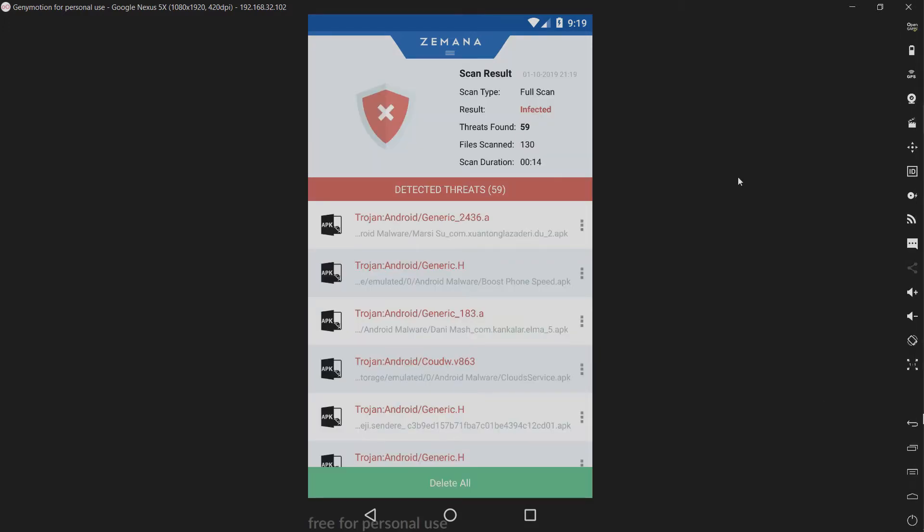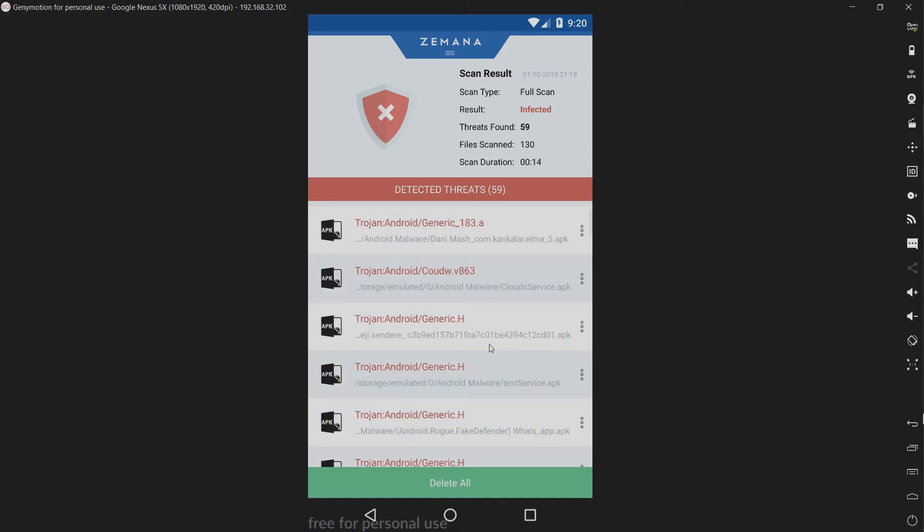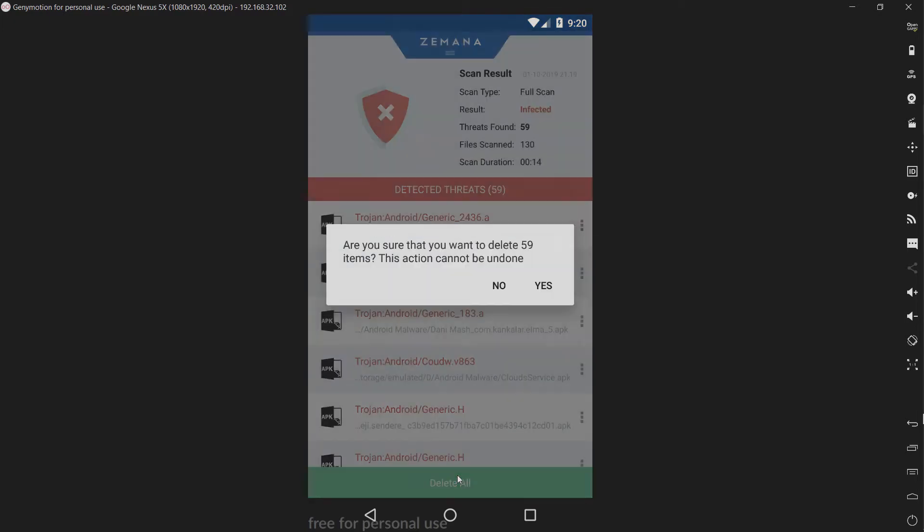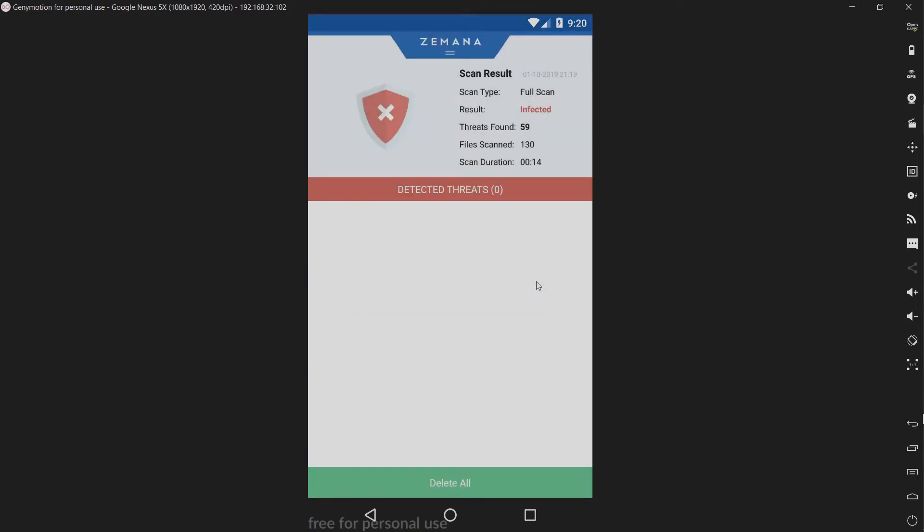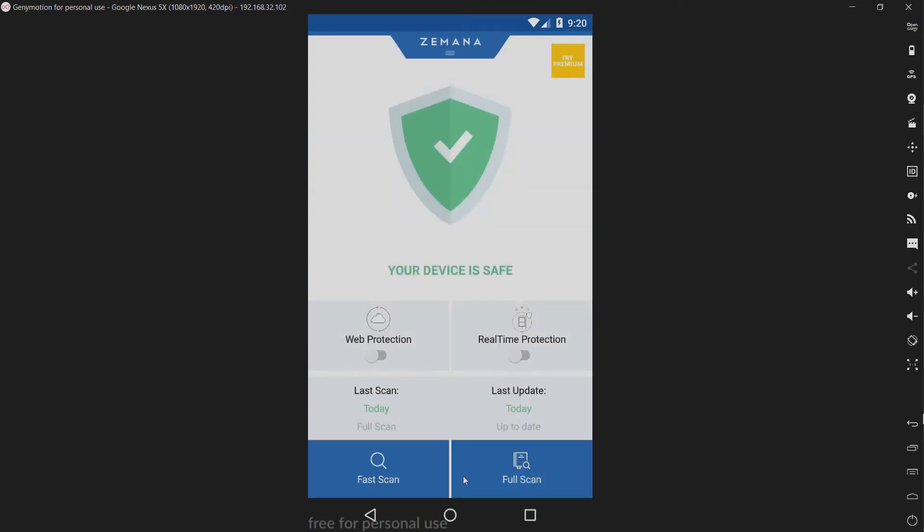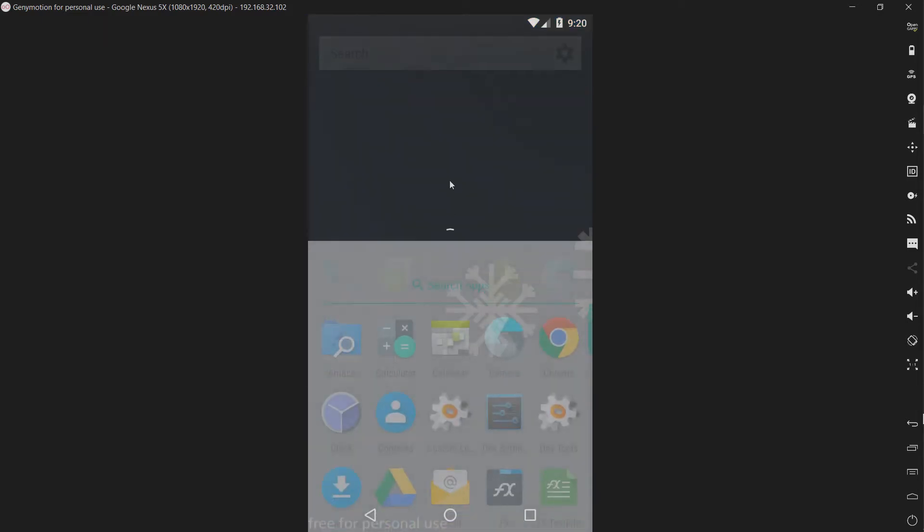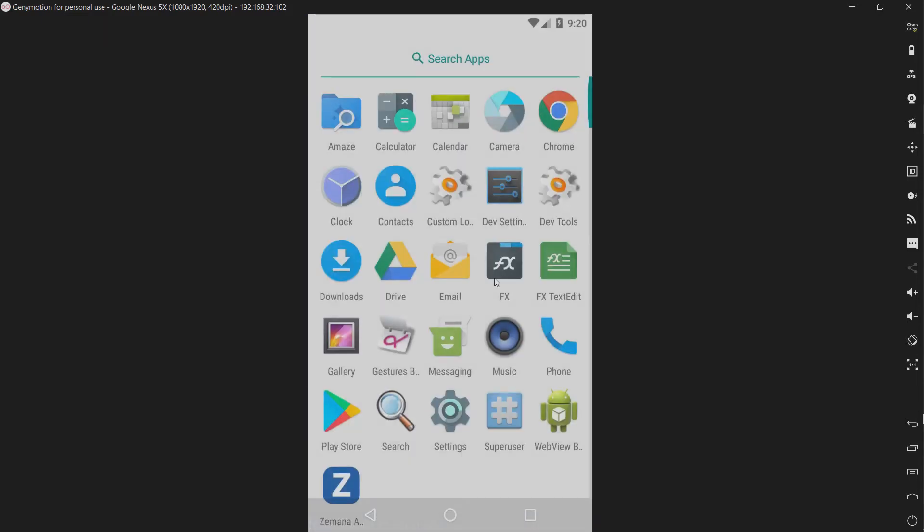All right, I'm back, and Zemana has detected 59 threats. So I will go ahead and remove all of these. Nice to see a delete all button. Not all anti-malware products for Android have that, and it can be a tedious task to click remove on each of the threats. So that's good to see. I'll see what kind of detection rate we have.